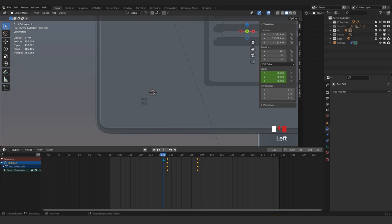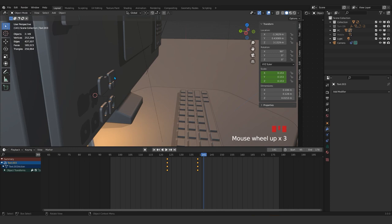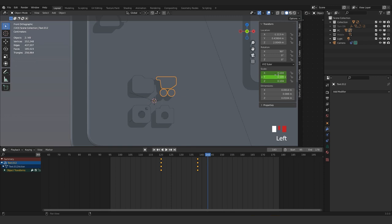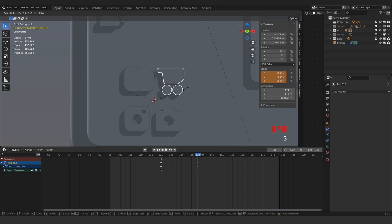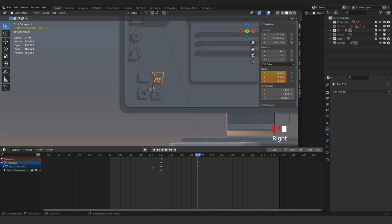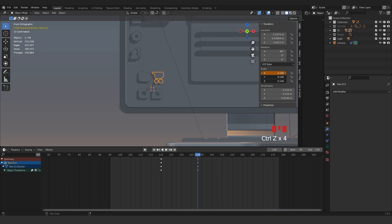If you grab just that one, everything will move with it — except scaling. If you want to scale it up you need to apply. If you want to scale, for example here, you need to insert a single keyframe again. We went the wrong direction — we need to apply for all, not just single.